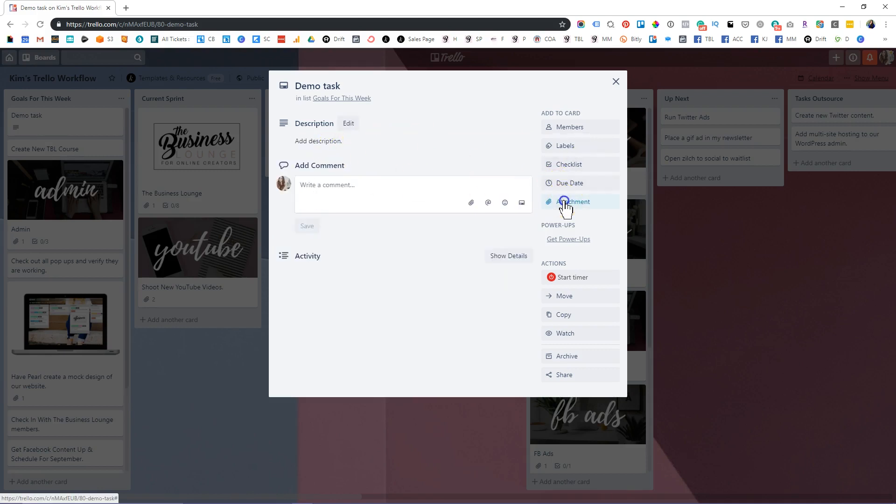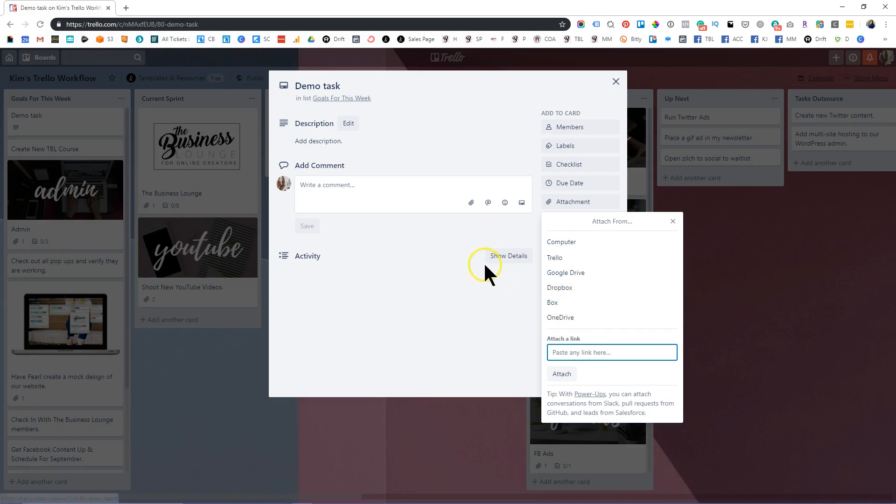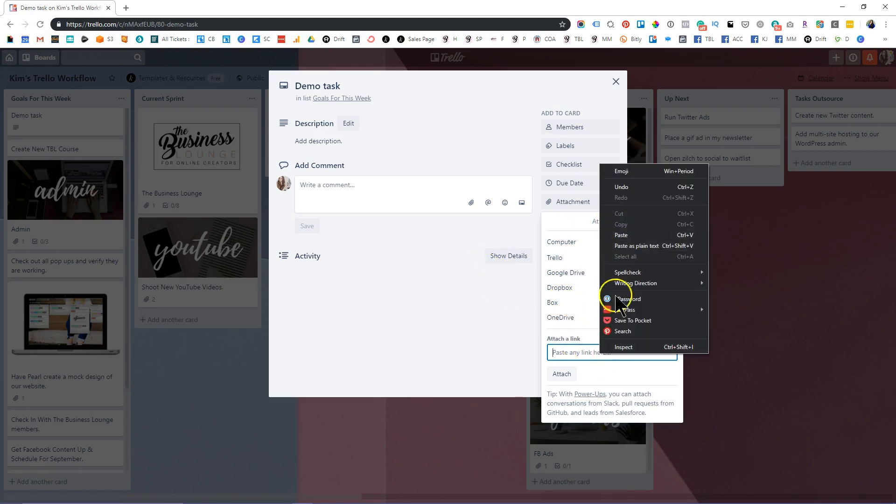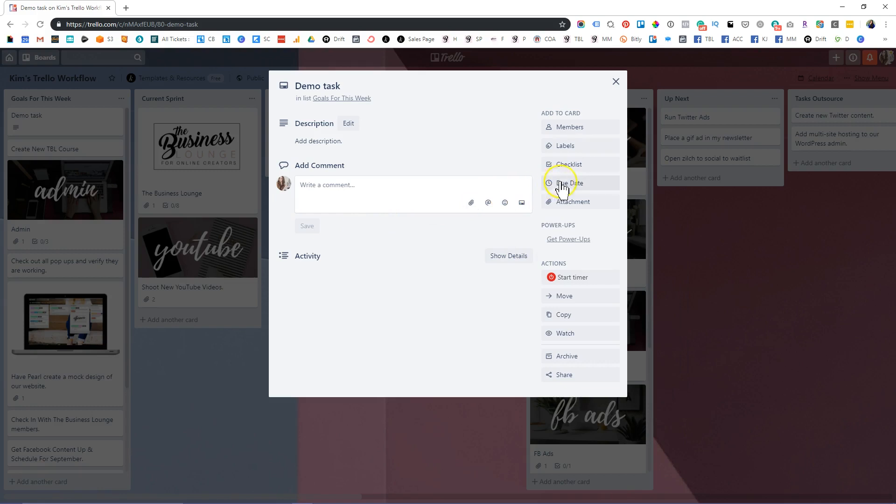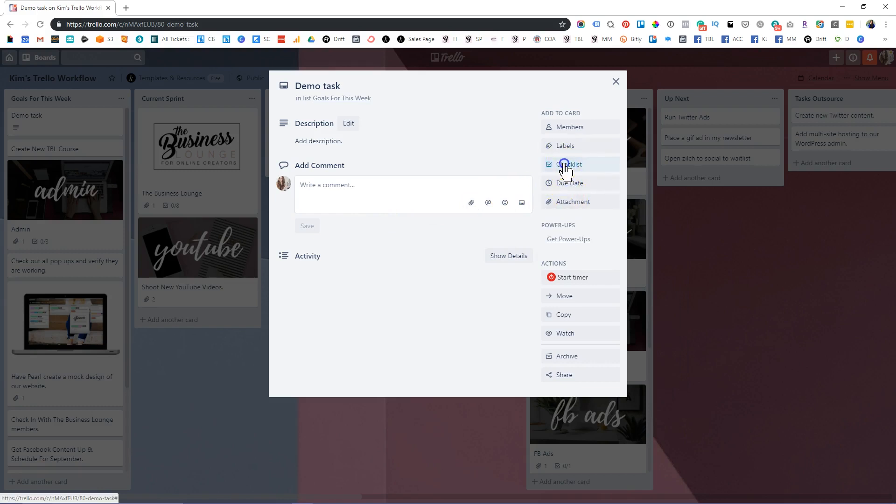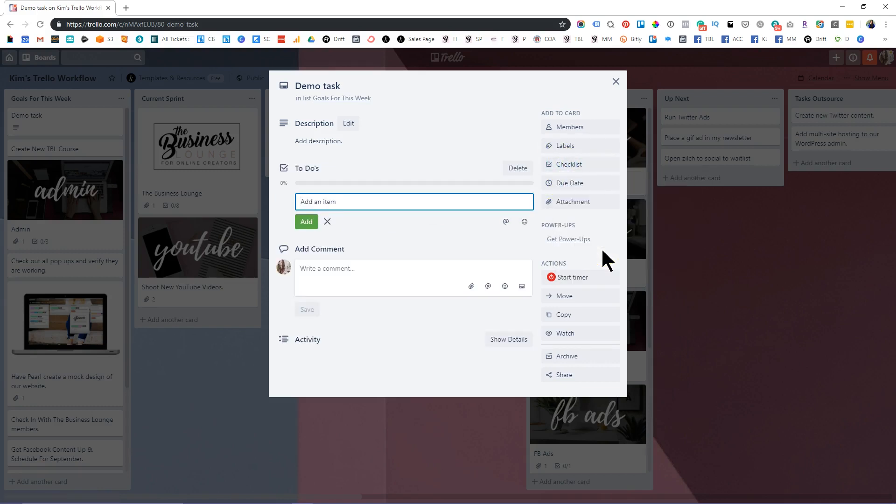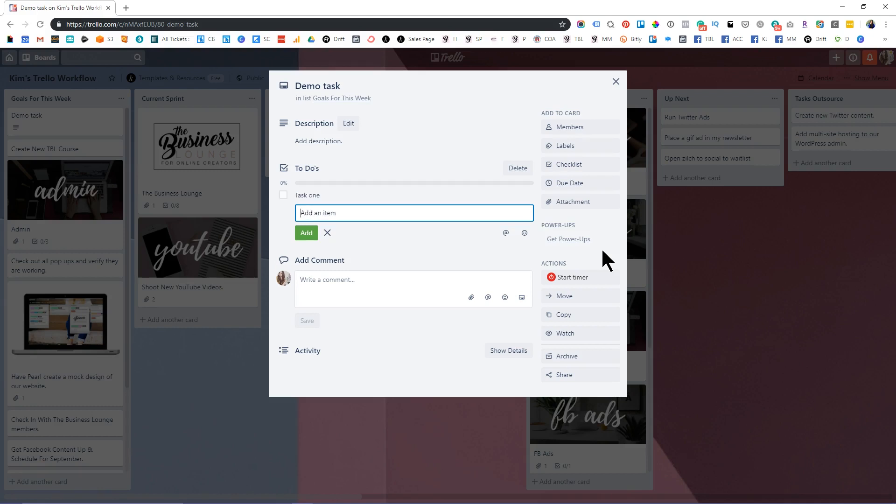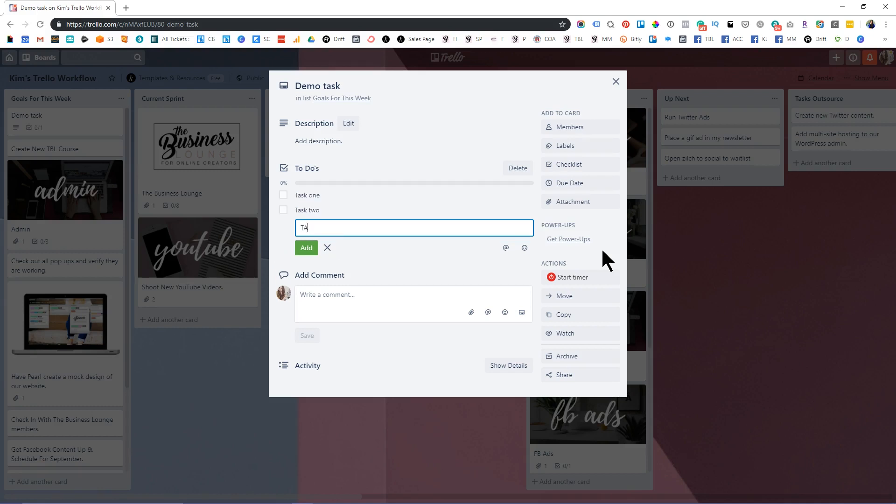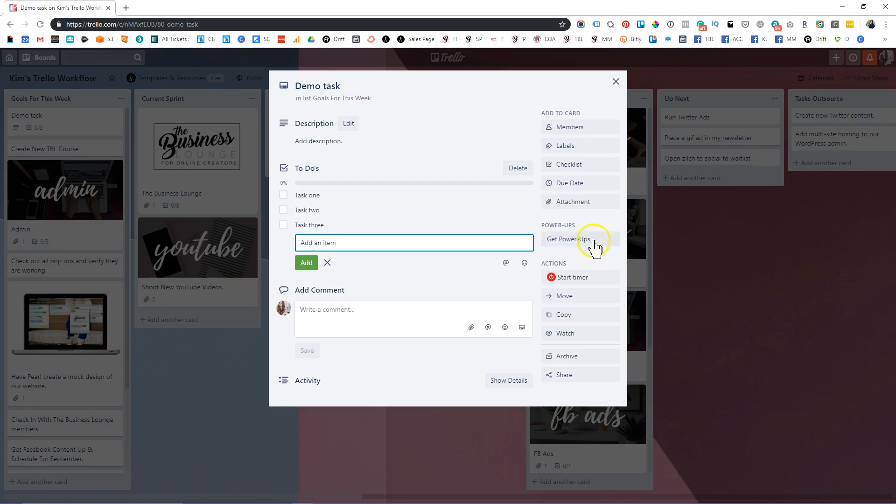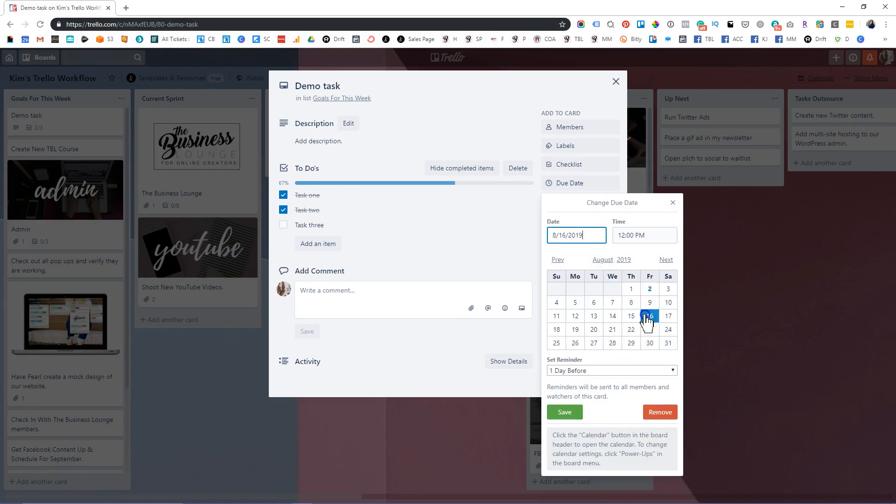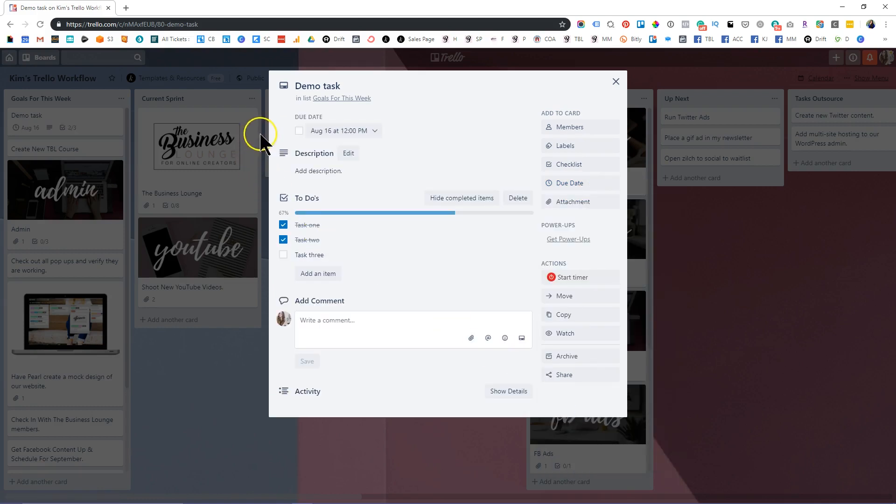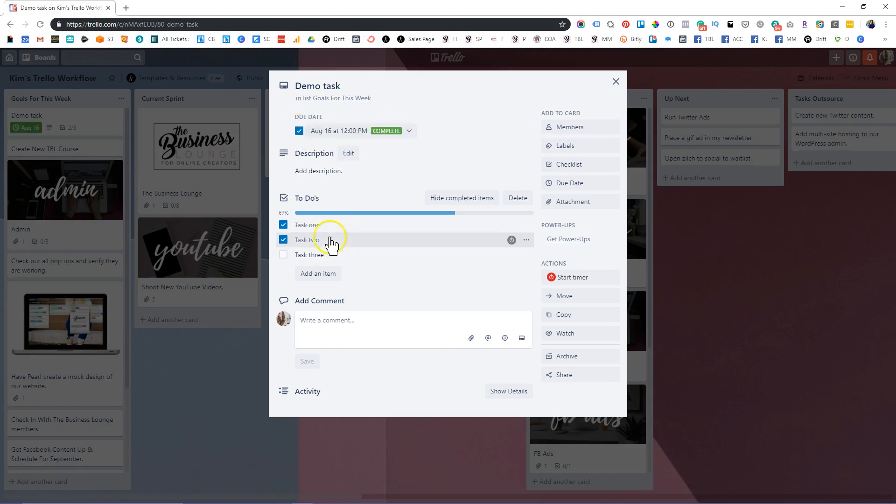You can also attach documents, whether they're from your computer, whether they're on Trello already from your Google drive, Dropbox, et cetera, or you can just attach a link, which is always super helpful, especially if you're wanting to save a specific website or an article. You can also create awesome checklists. So to do's, right? And can break it down here even more and say, task one, task two, and task three. And that way you can stay on track as you complete each task on your progress. This is 67% completed. So I love that. There's also a great option of adding specific due dates so you are notified when something is due. And of course, once it's completed, you can mark it as complete. So I love Trello for that reason.